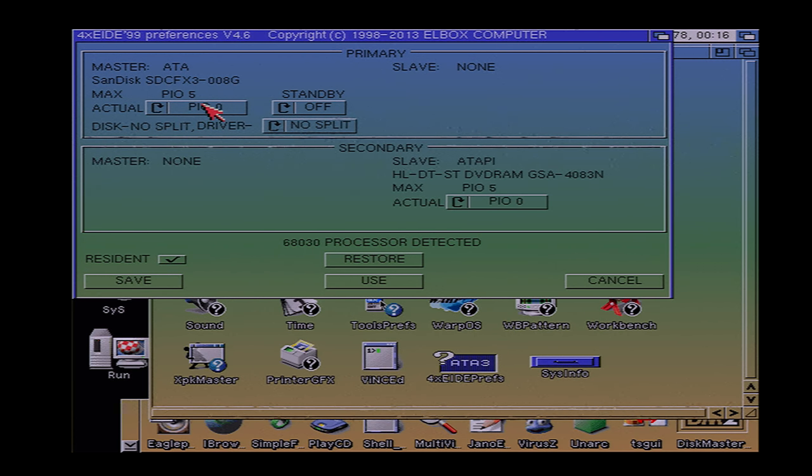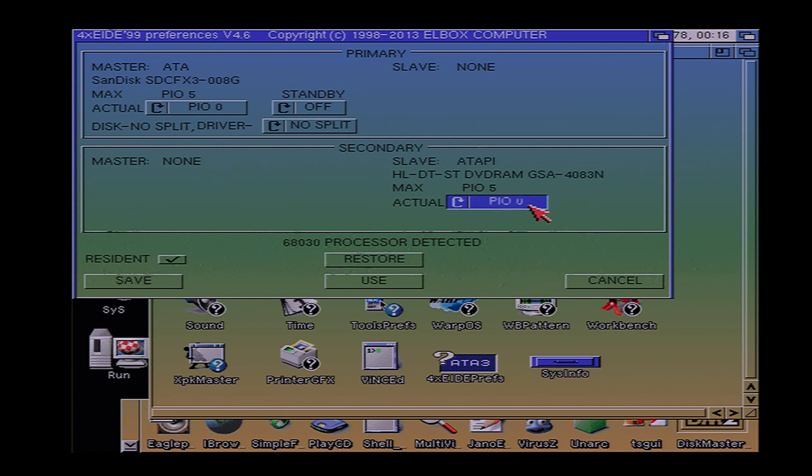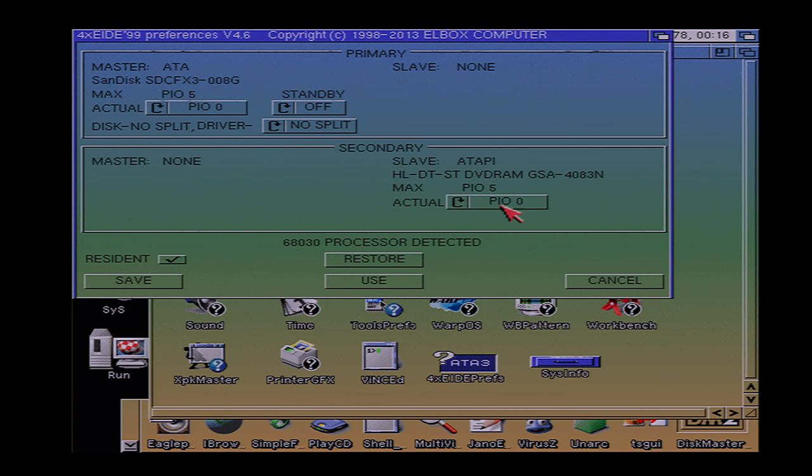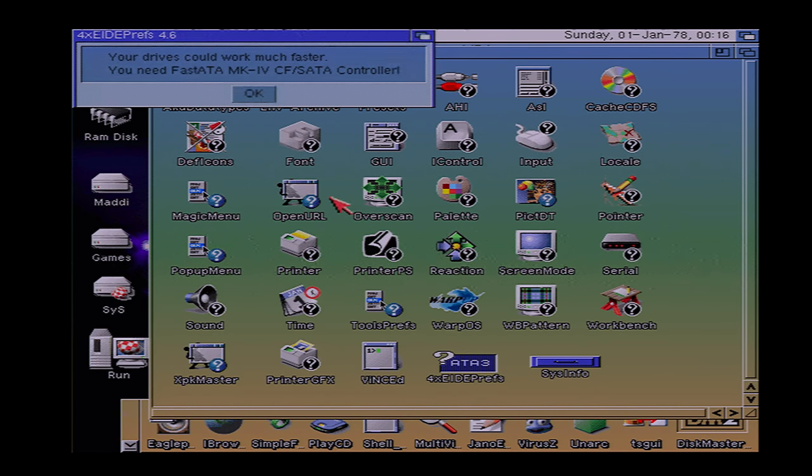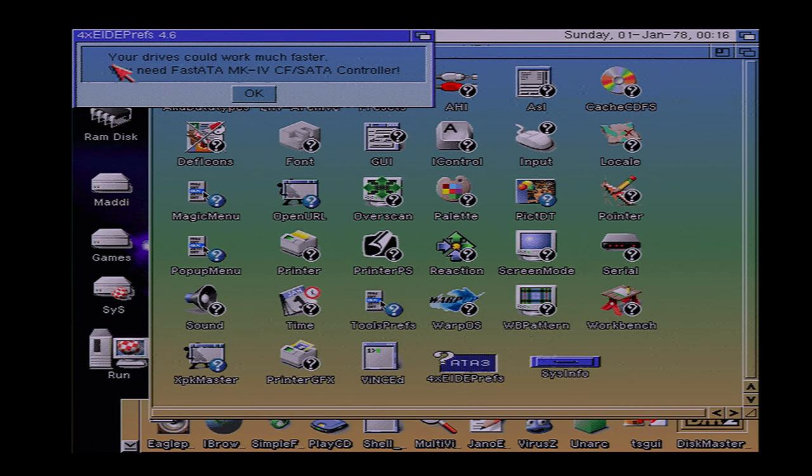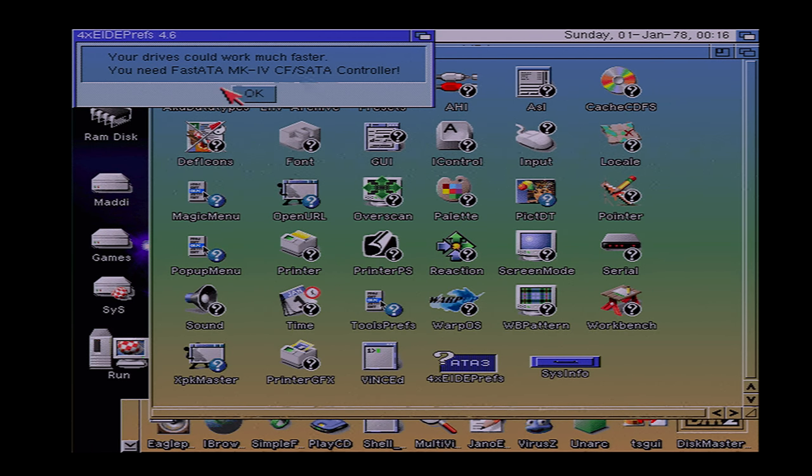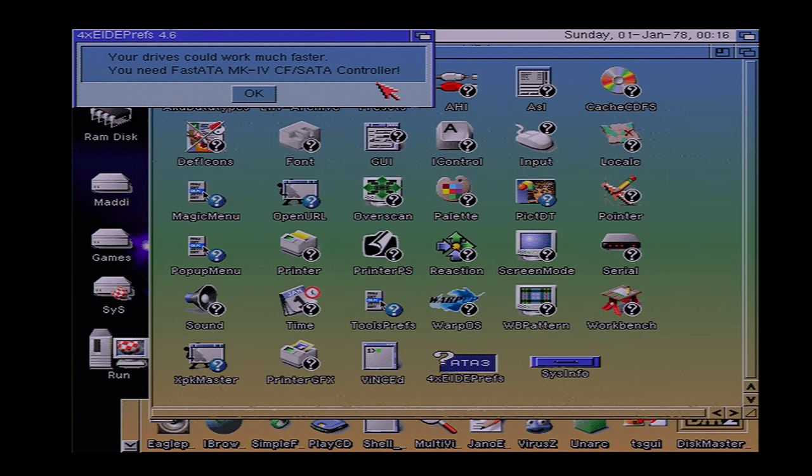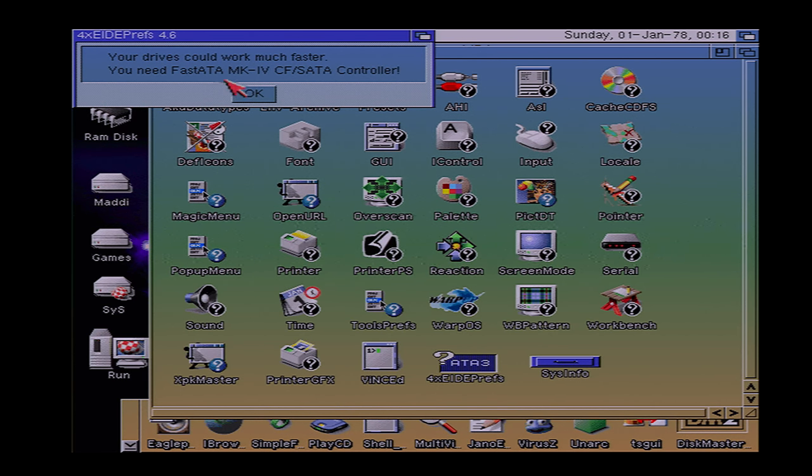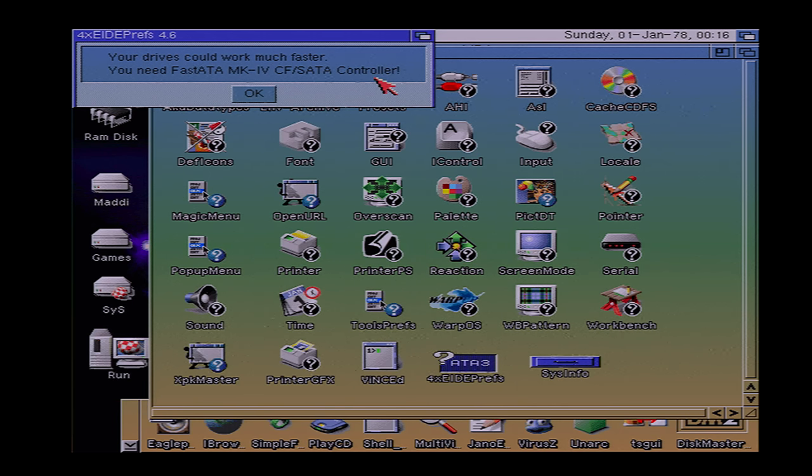Okay, here, now I know what he's talking about. It says max PIO 5. And the same with the CD drive. But it's only set to PIO 0. Okay, you cannot actually change it then. No, you cannot change them at all. Oh, this thing came up again. Your drives could work much faster. You need Fast ATA, MK4, CFS ATA controller. Okay. What is one of those? If any of you know what that is, could you let me know? Because I'd like to know.